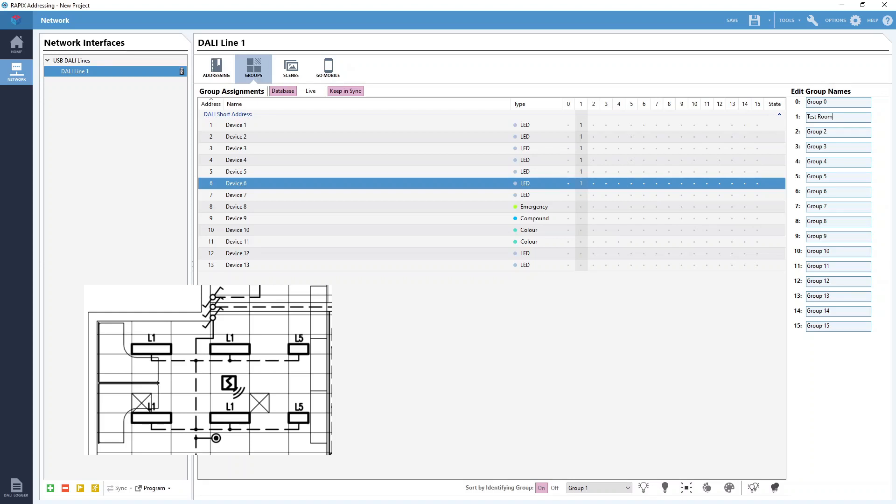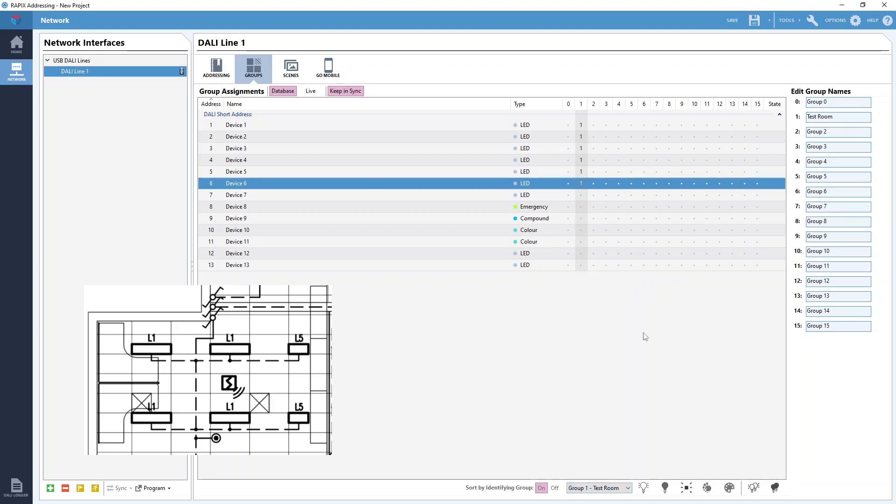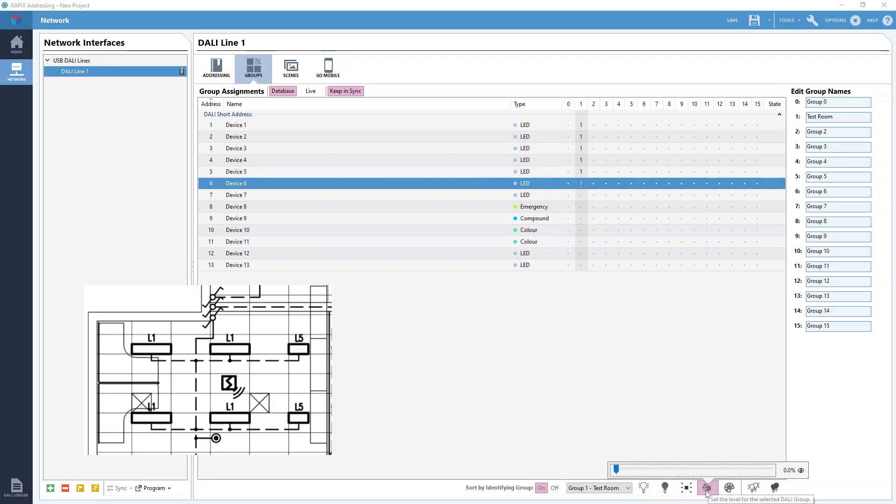Next if we want to test that we have programmed the group correctly we can go to the bottom bar here to this dropbox and select the group we want to test. When you name your group like we just did it will already have pre-selected it for you. Now these individual control buttons here will control the group we have selected rather than the selected DALI device. We can turn them on or off, flash them with the identify button, or dim them up and down with the slider.